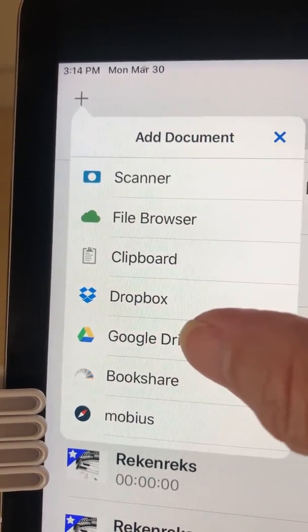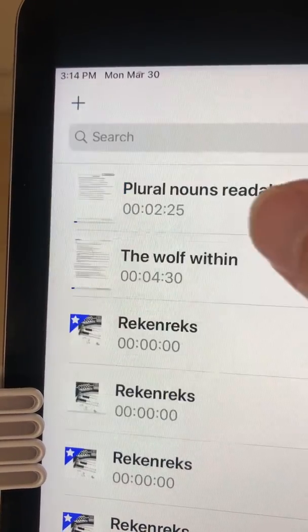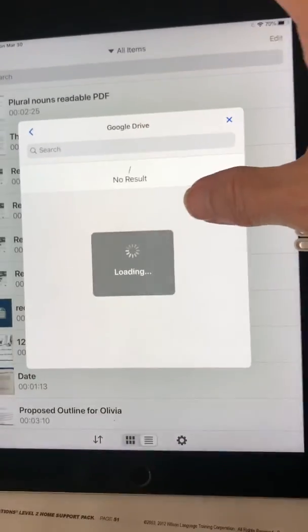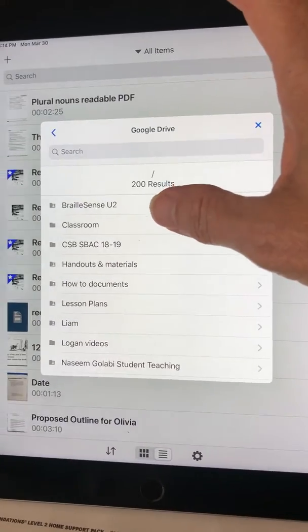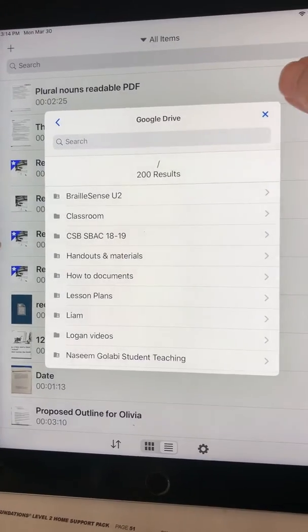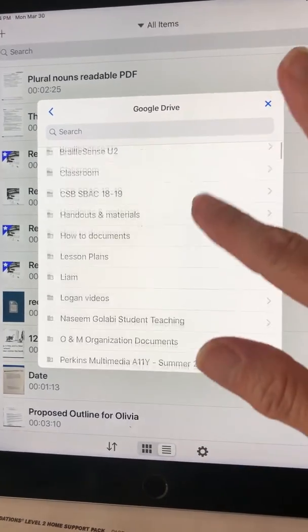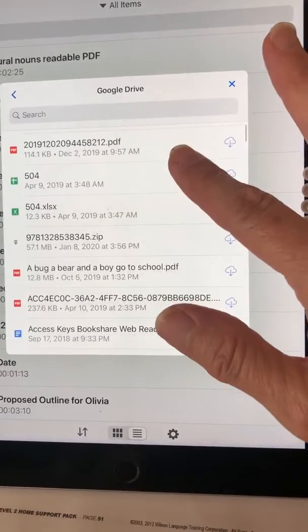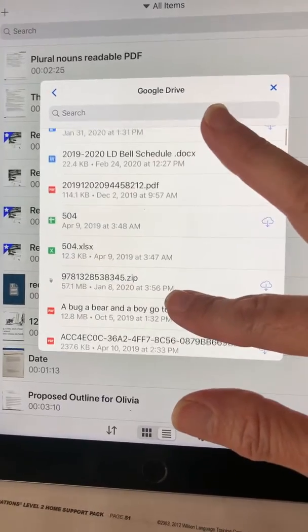So the first time you do this, you will need to log in to your Google Drive and allow access. Then your Google Drive folders and files are here.